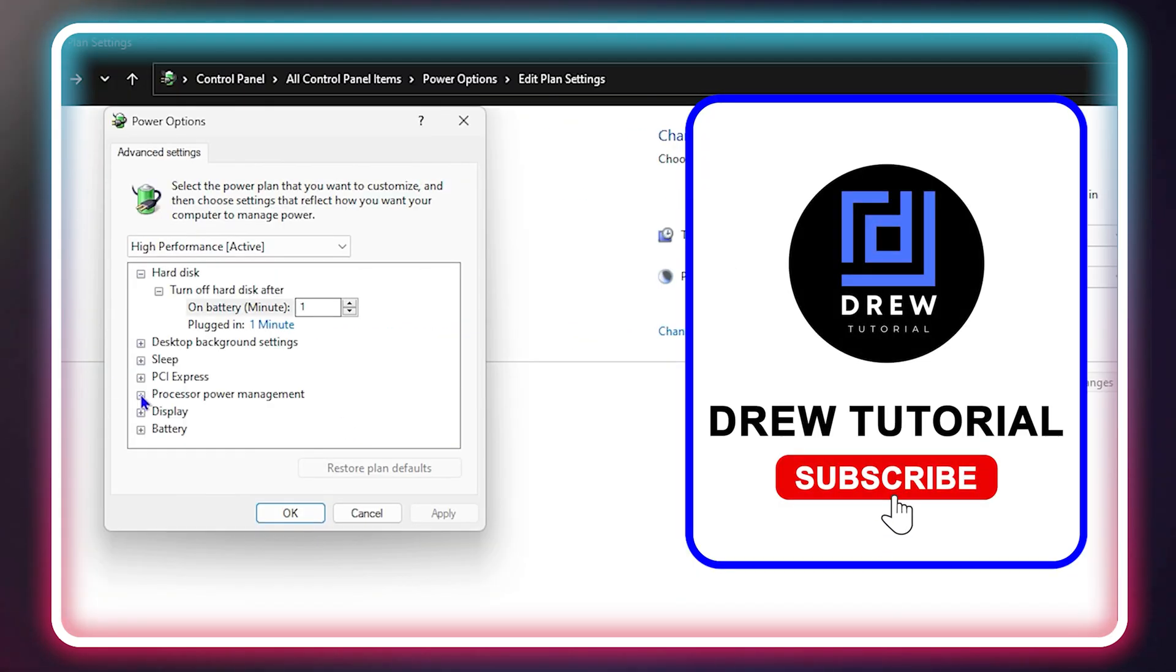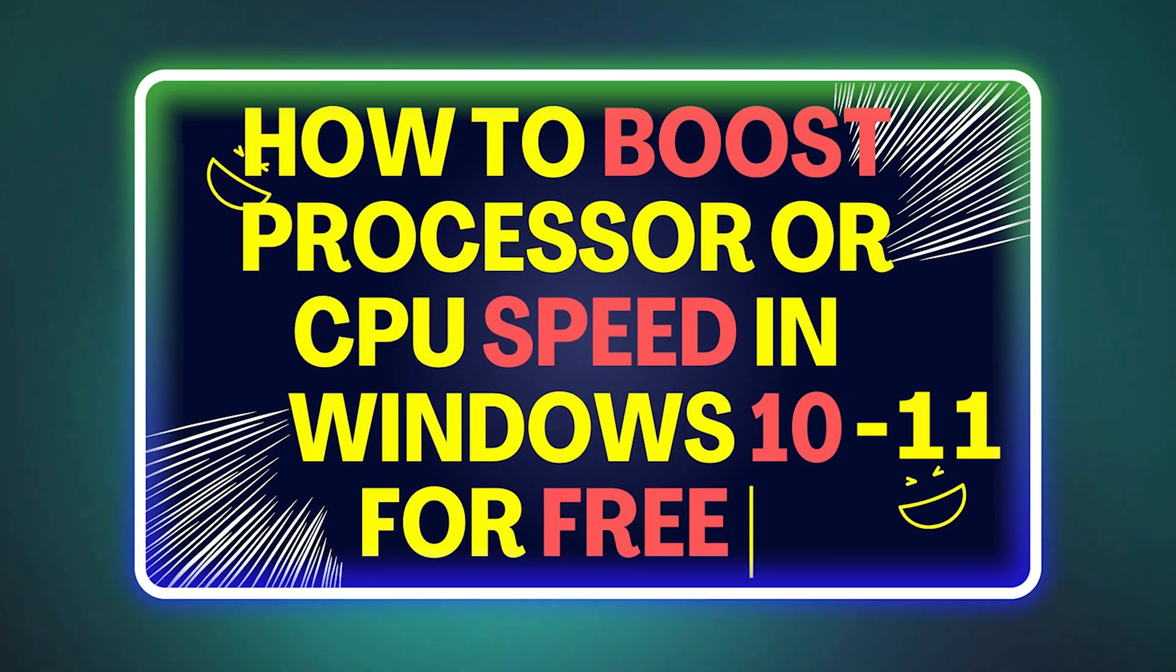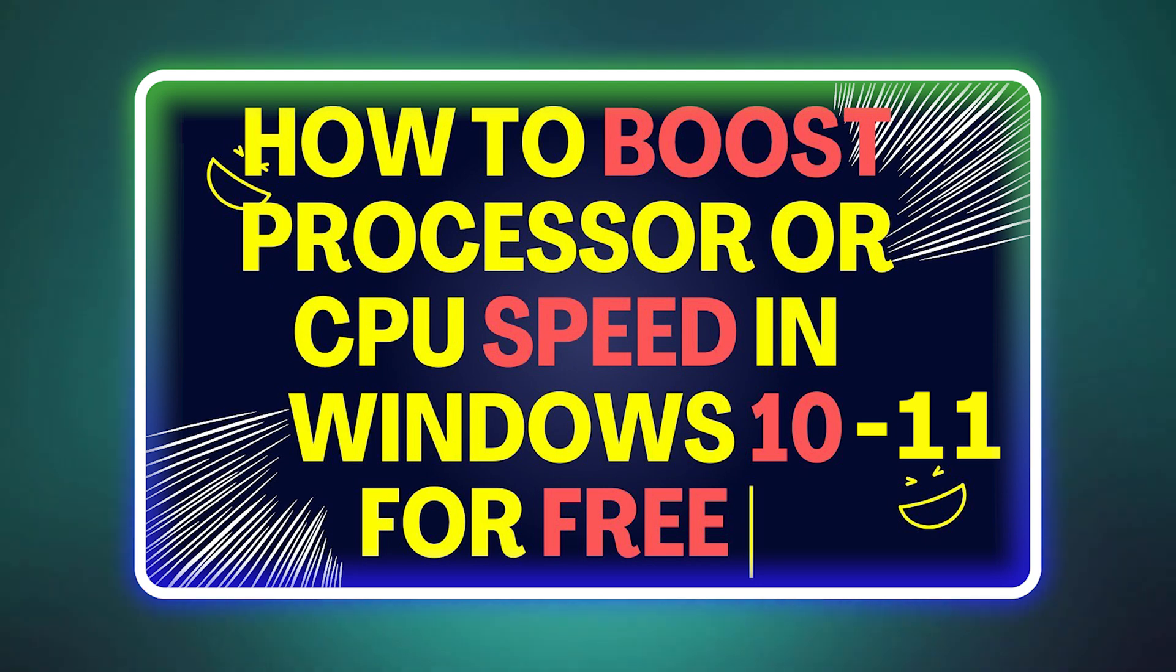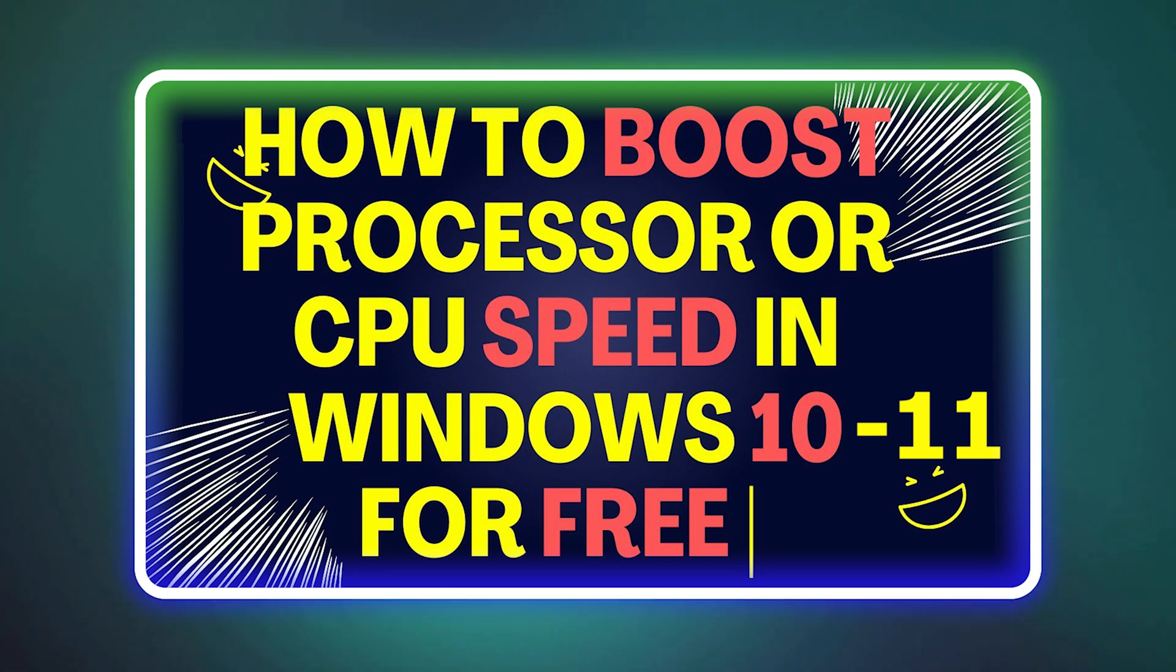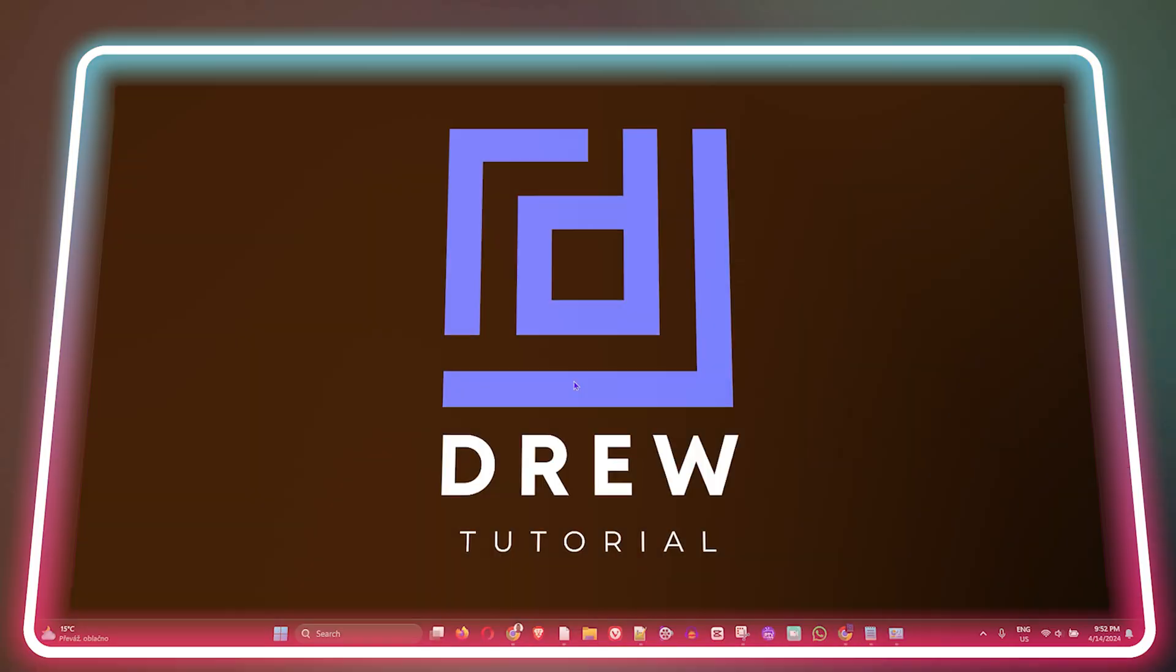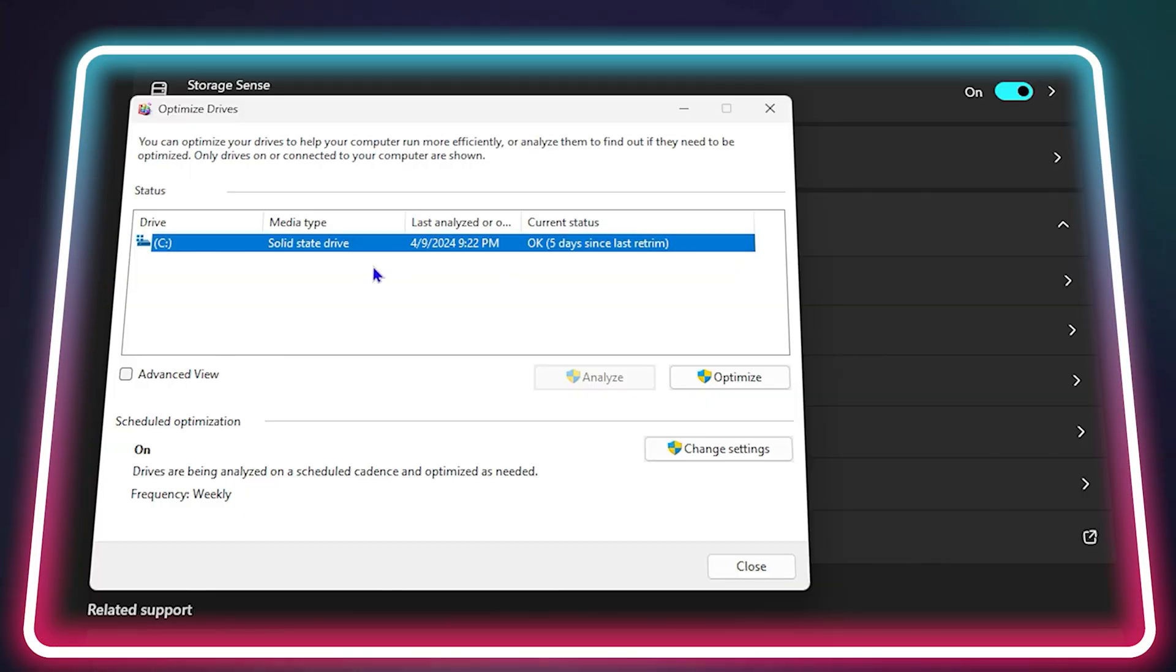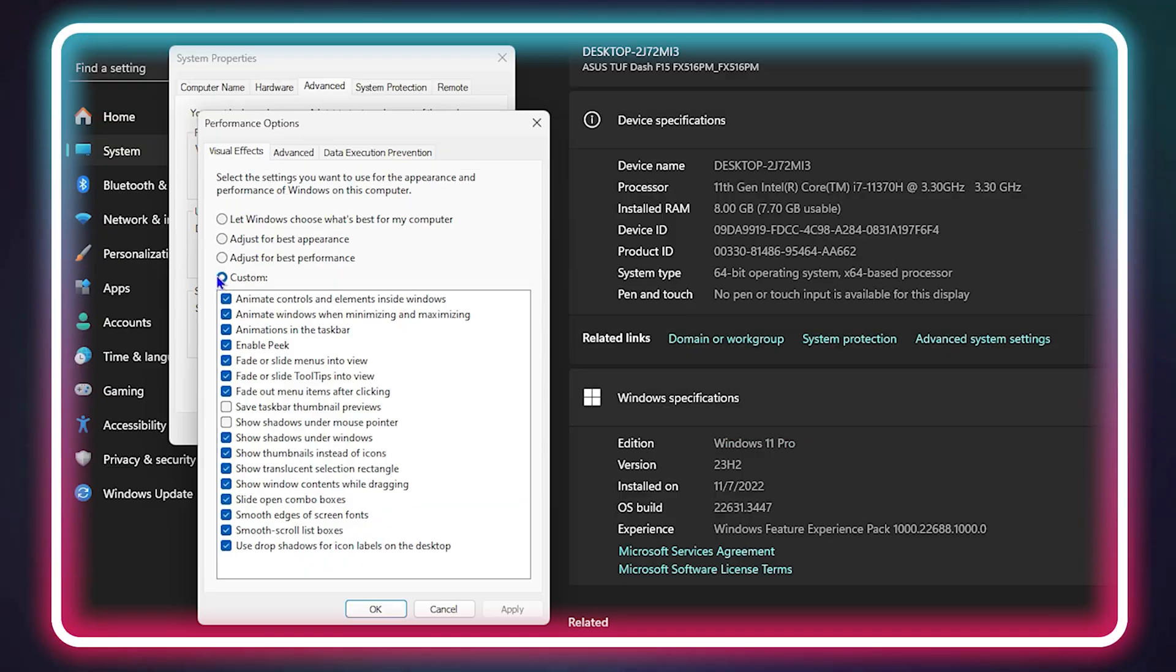What's up guys, welcome back to Drew Tutorial. In today's video I'm going to show you how to boost your CPU or processor speed in Windows 10 or Windows 11. I'm using a Windows 11 computer, so I'm going to show you step by step how to do it.